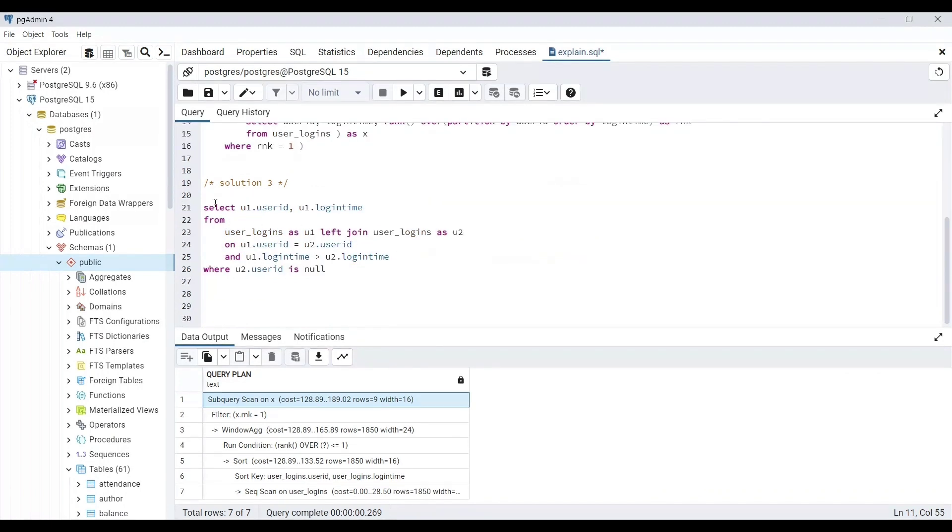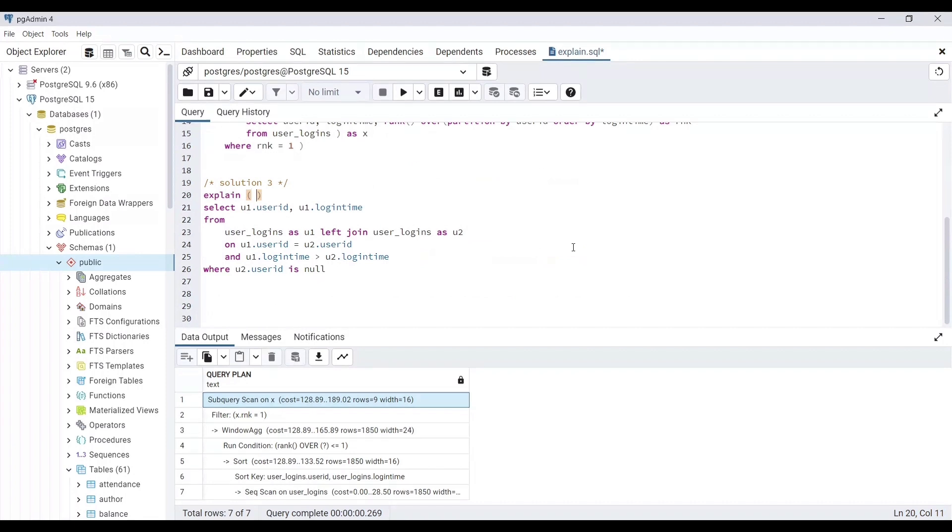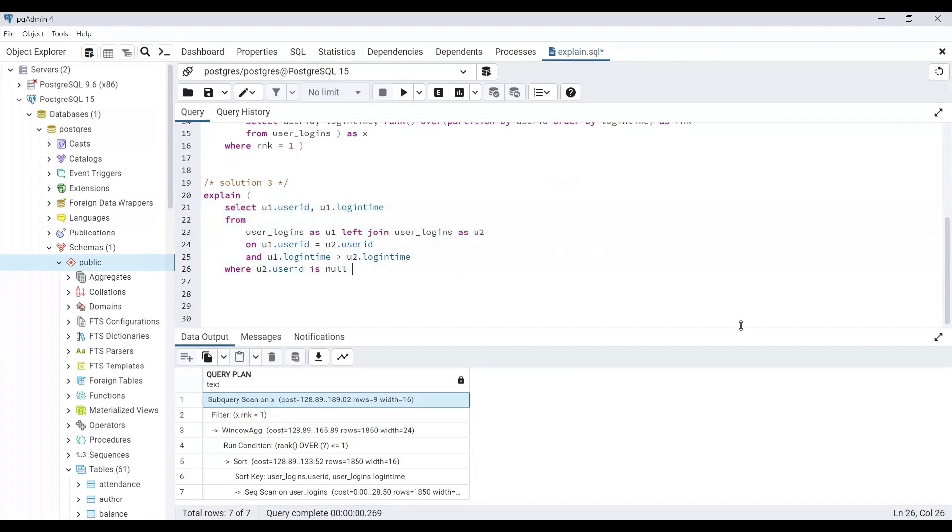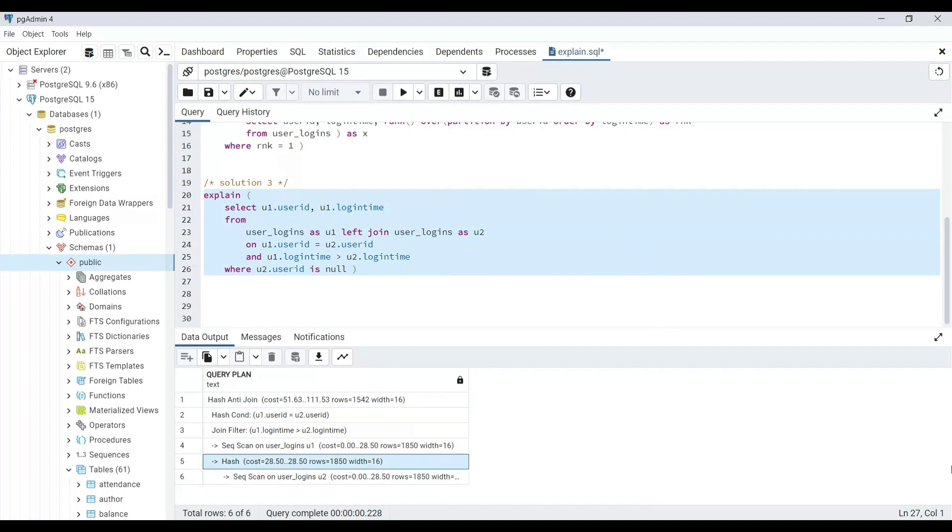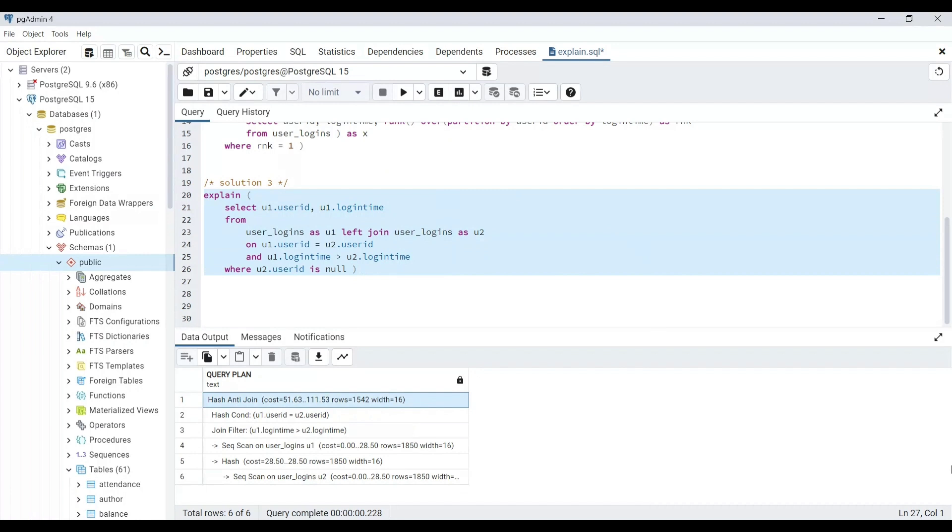Let's now check for solution 3 when joins were used to find the first login time. The total cost is 111.53, which is less than solution 2 with windows function but is still almost 3 times of solution 1 with group by. This sums up our EXPLAIN keyword.